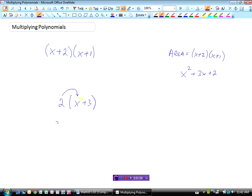We call this the distributive property or the distributive law, where we made sure that everything in the bracket was multiplied by 2. So we went 2 times x, that was 2x, and then plus 2 times 3, and we said that was 6. So by multiplying everything in the bracket by the 2 we would get 2x plus 6.